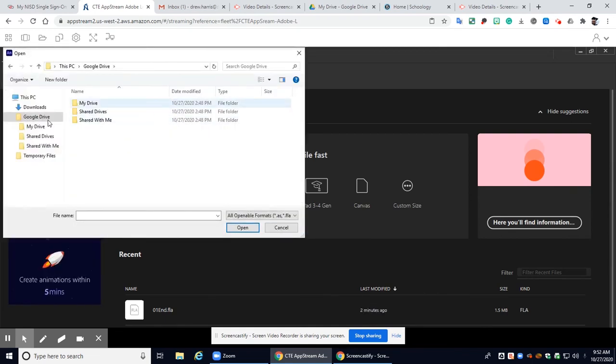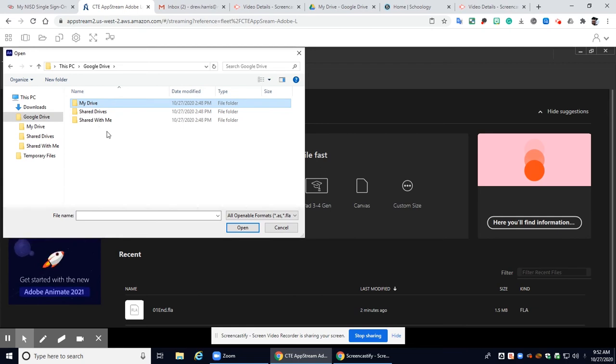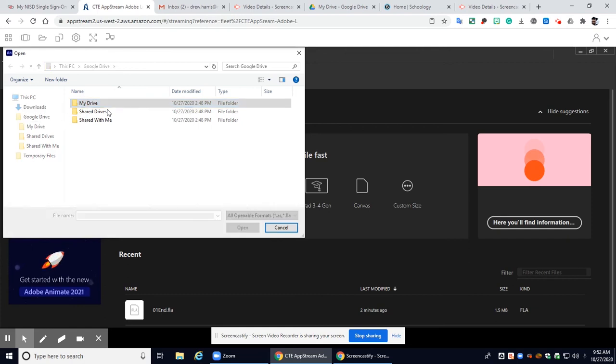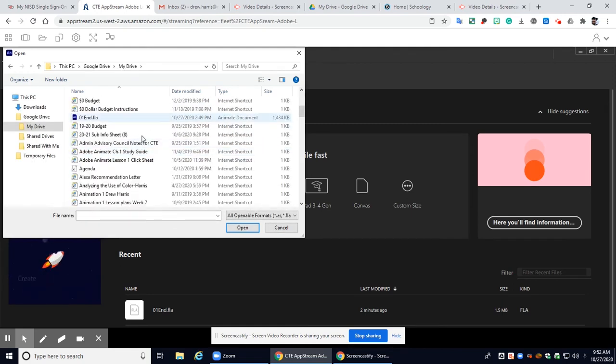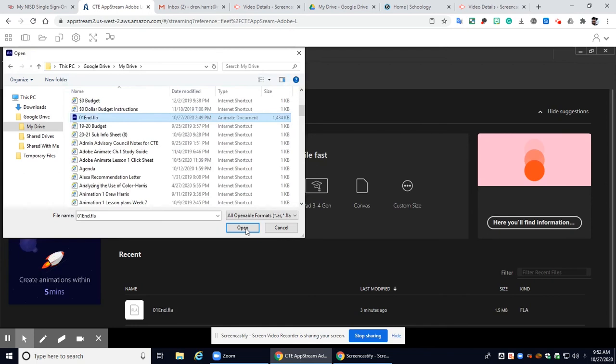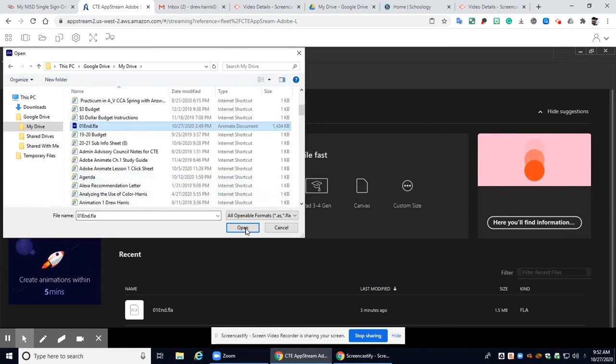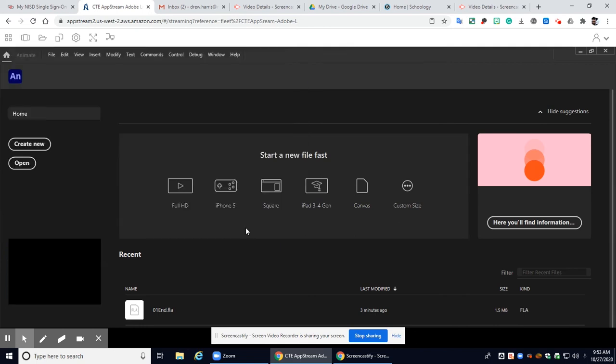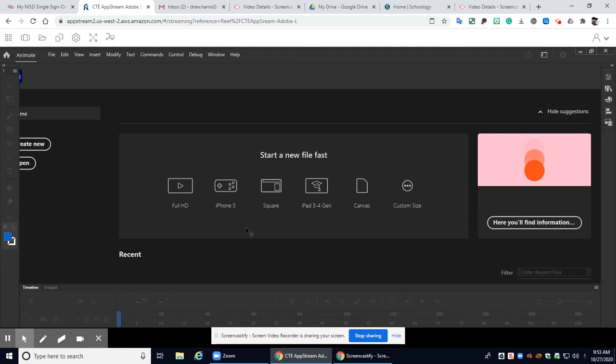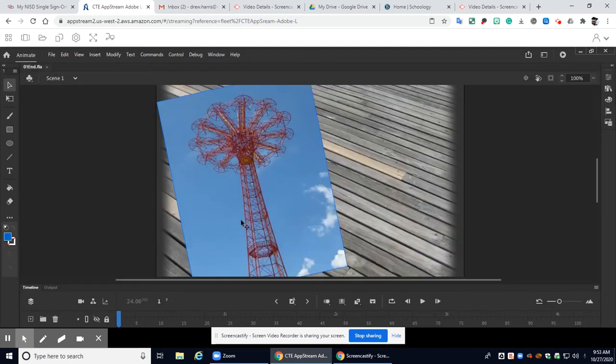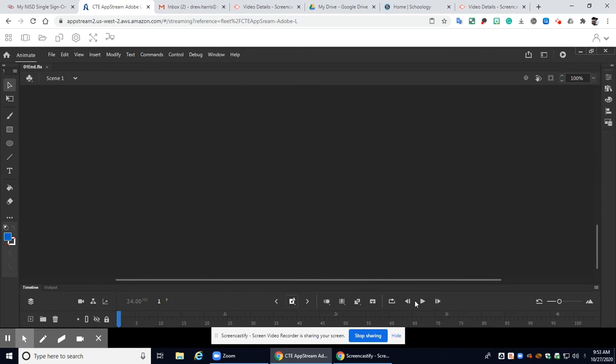All right I'm in that Google Drive I'm going to go to my drive. All right and then I'm going to find that file and right there there it is that o1 in FLA. I'm going to click on it and I'm going to click open and here you go guys here is my file.